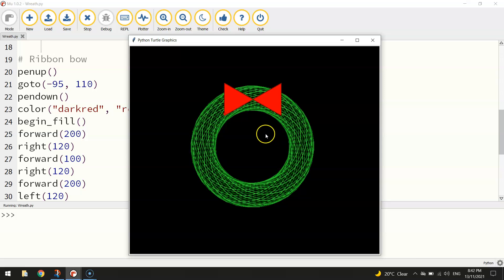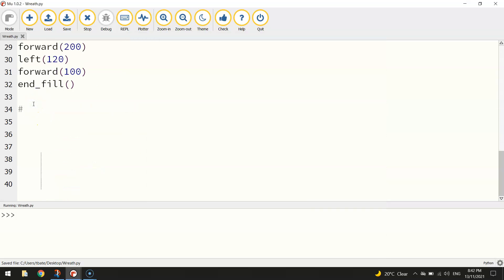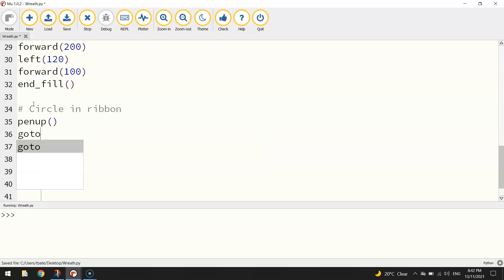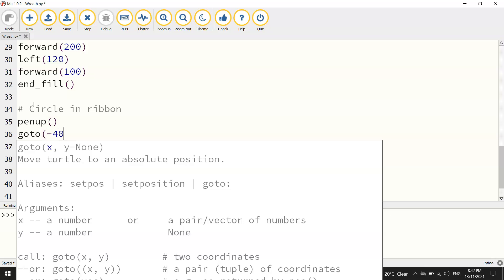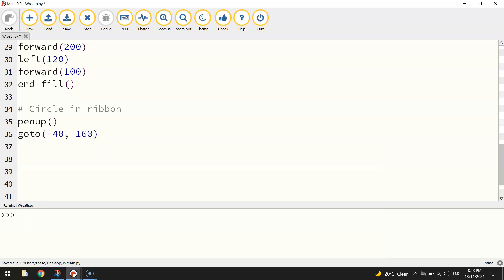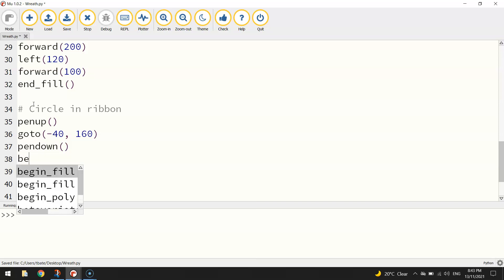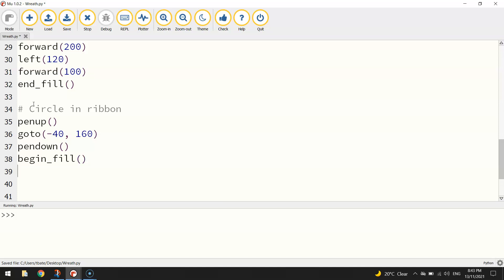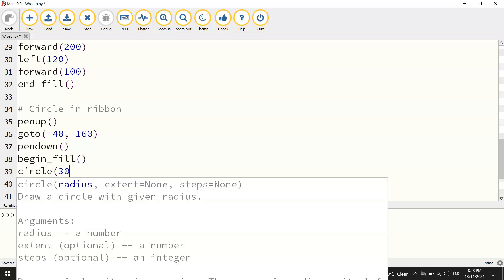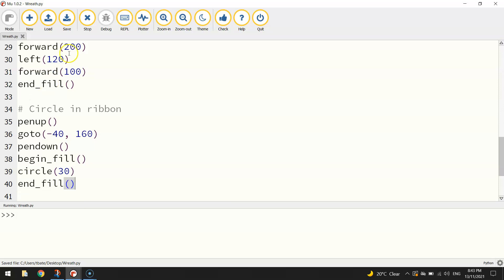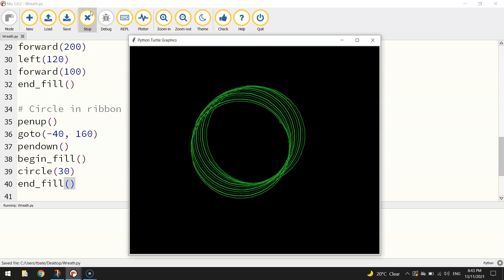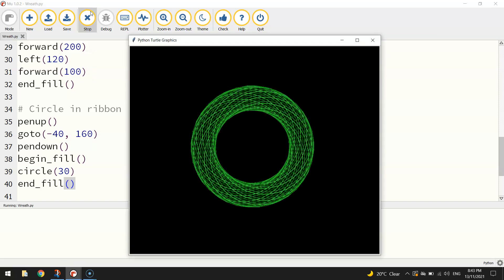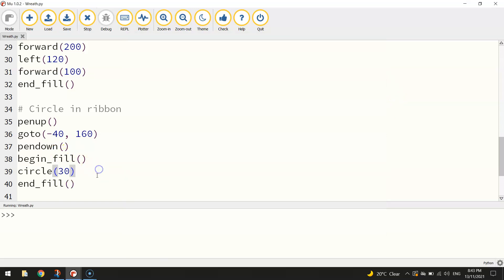Now in the middle of the ribbon we want to draw a little circle. I'll put another comment: 'circle in bow ribbon'. We lift the pen up and go to coordinates minus 40 on the x-axis and 160 on the y-axis, then put the pen back down. Turn fill color on with 'begin_fill', draw a simple circle at size 30 for the radius, then 'end_fill' — that puts a little circle in the middle of the bow. There we go, the top of the ribbon is done.